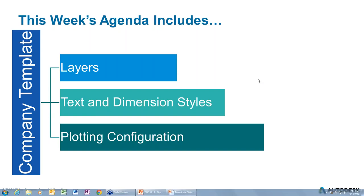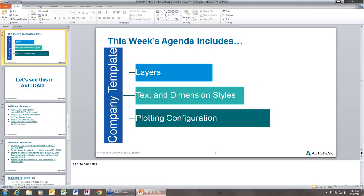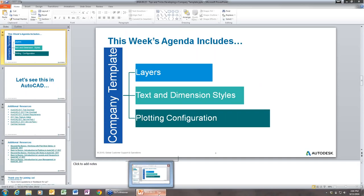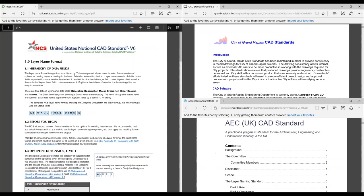Hello everyone, thanks for giving me the opportunity to present today. I'll be covering some template directions. Today we're covering basically the idea of creating a template for your office, for a project, or for a client. I deal with this all the time — coming up with standards for our company or other companies.